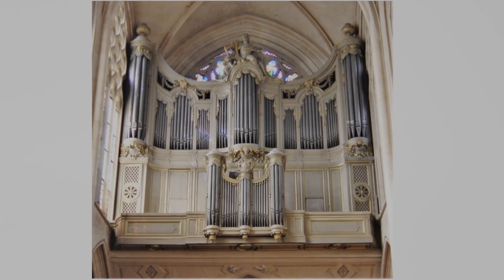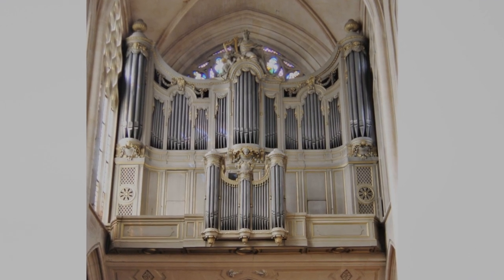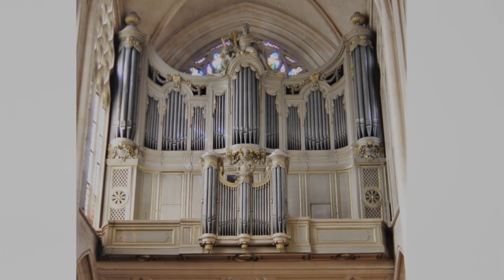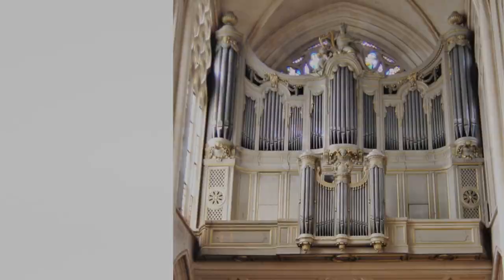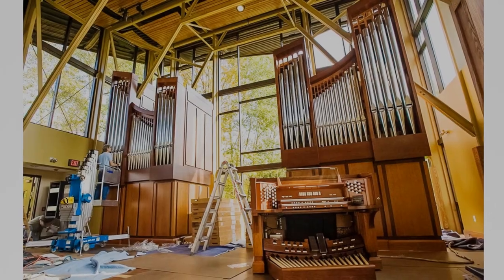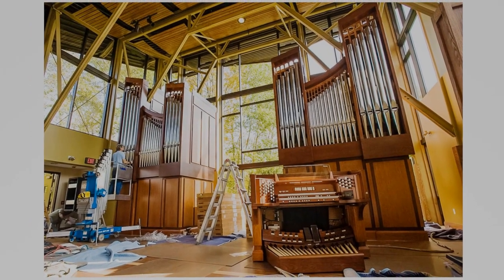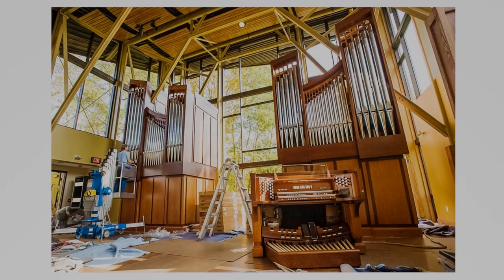Pipe organs are very complex machines, and very huge machines too. Many pipe organs weren't built into churches; rather, the churches were built around them.